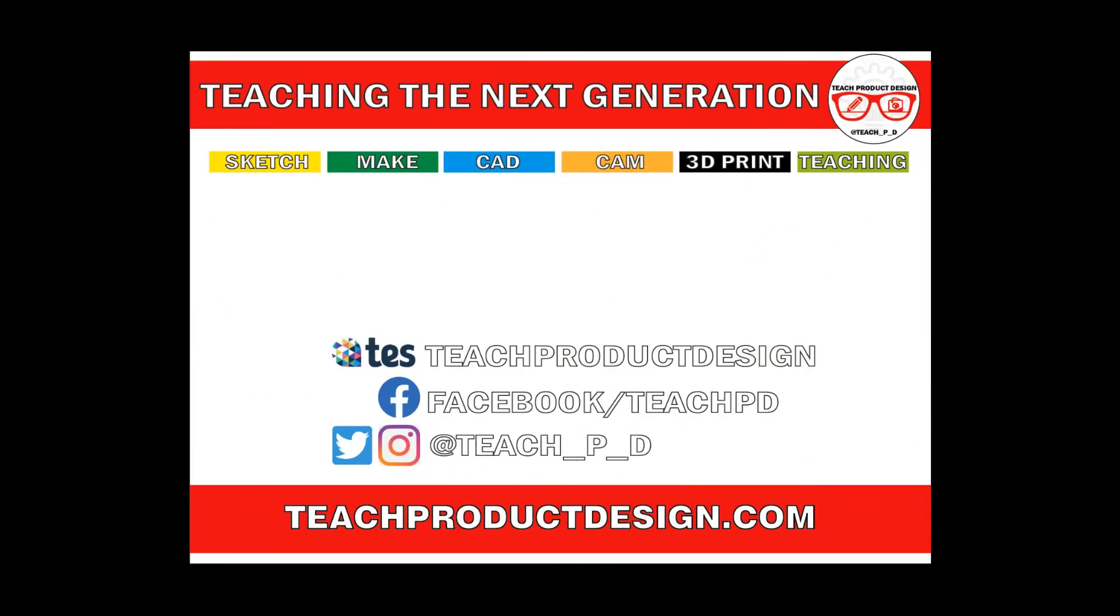Thanks for watching. If you found this content helpful, please click like and subscribe. And also check out any other resources and videos created using the links in the description. I'll see you on the next one.